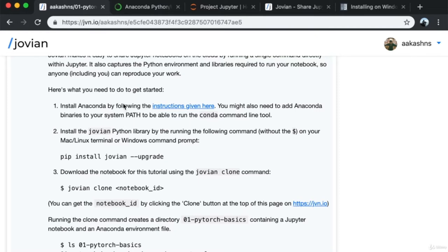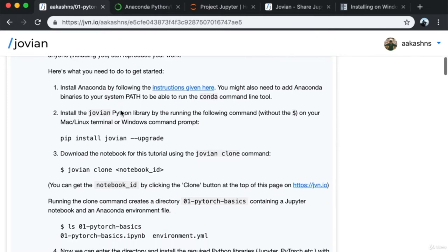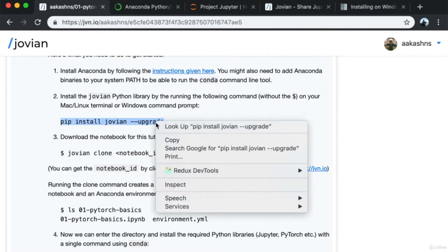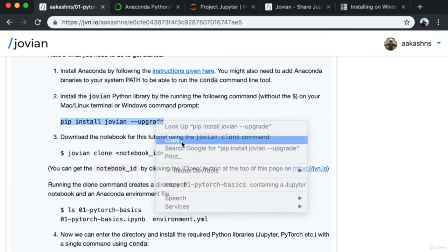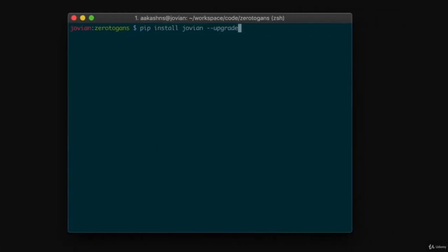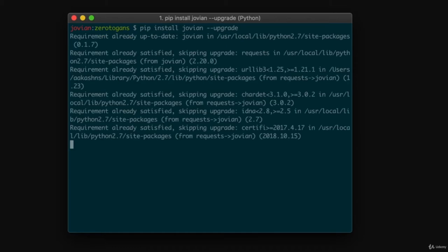Next, we install the Jovian Python library by running the following command. This will allow us to clone the notebooks you're seeing here and run them on your own machine. I copy this command, paste it on the terminal — in my case, I already have it installed.